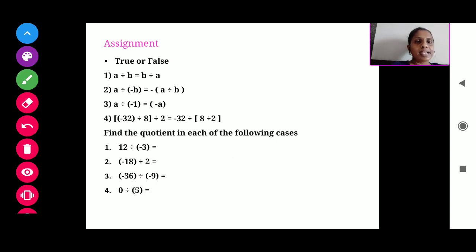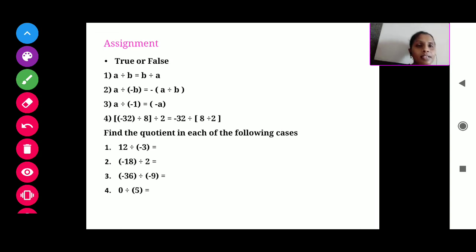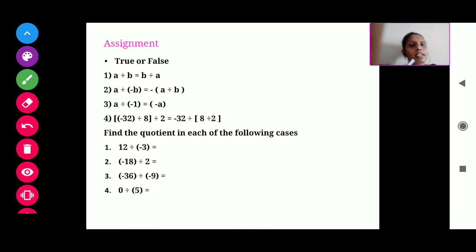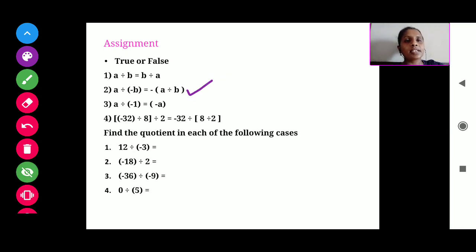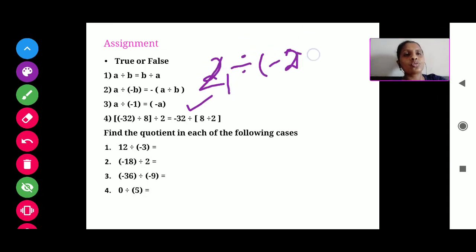This is an assignment which you have to do properly. True or false: A divided by B equals B divided by A. You know that is not possible — it is false, as I showed in the previous slide. Next: A divided by minus B equals minus (A divided by B). Yes, this one is true. For example, 4 divided by minus 2: since the negative sign appears once, the answer is negative.